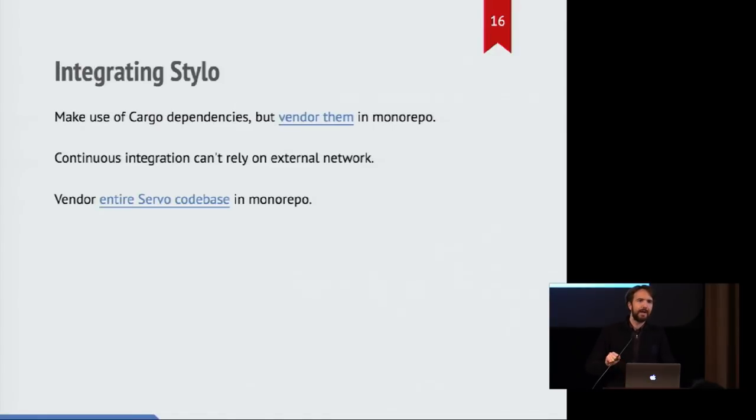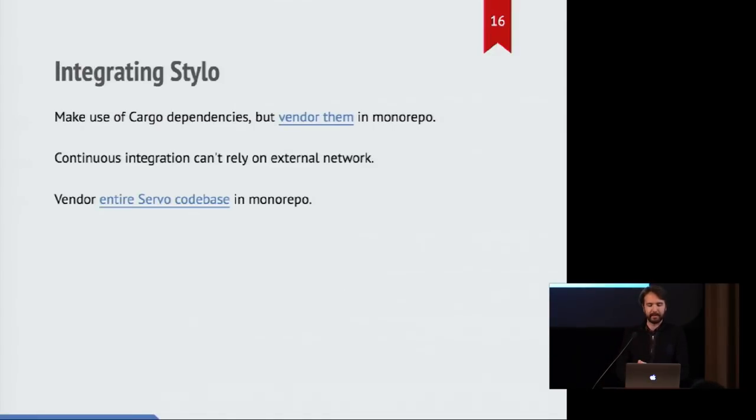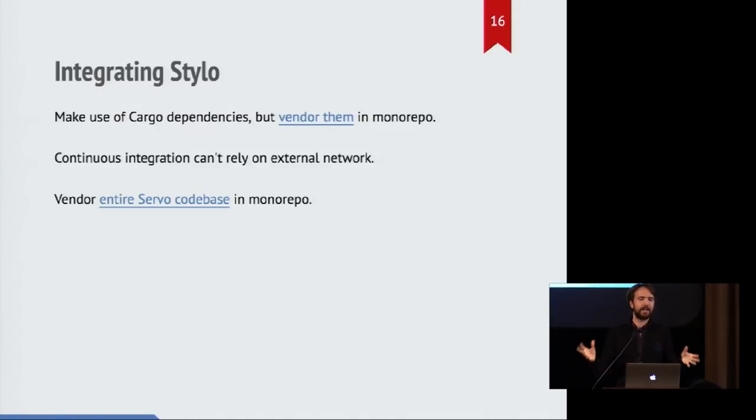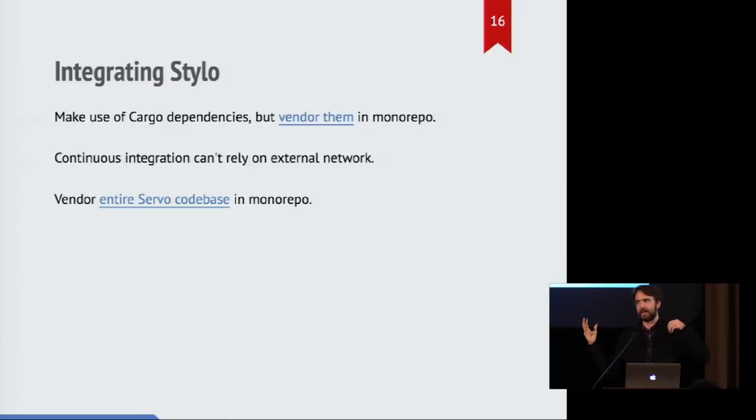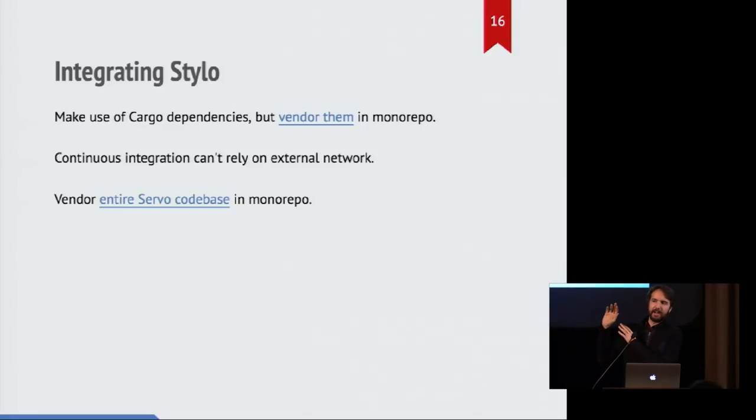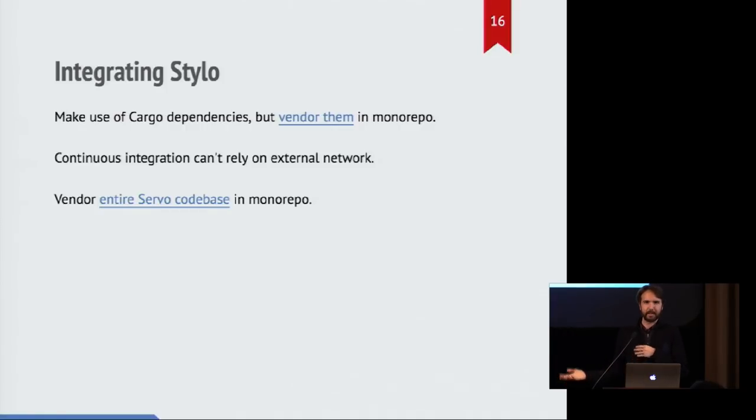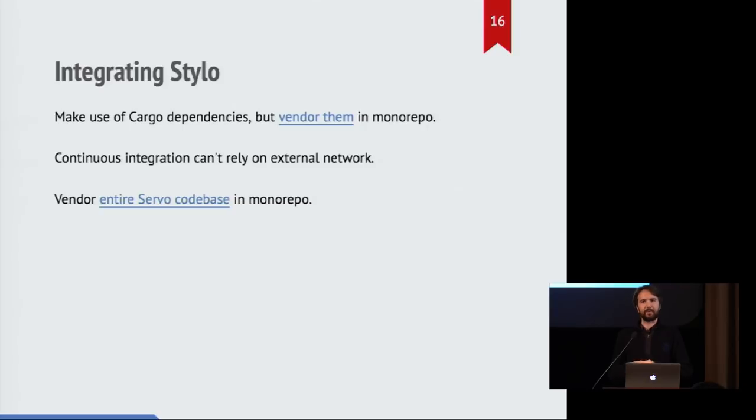So the actual process of integrating this code is interesting. Because Firefox exists in a single monolithic repo. All the Firefox code exists in a Mercurial repo. And the servo code exists in a GitHub repository and has a bunch of different crates. And some of them are important and some of them are not.